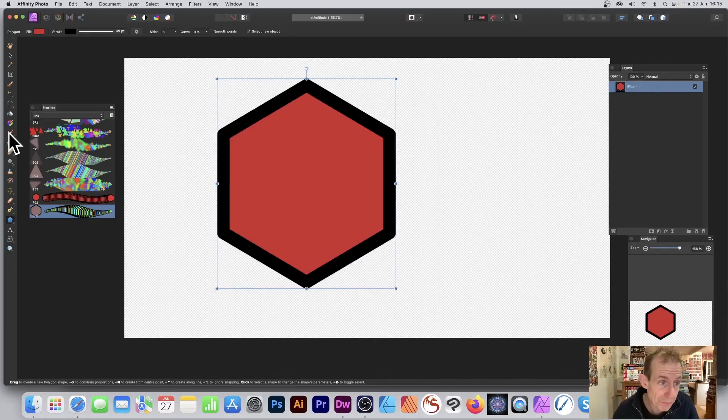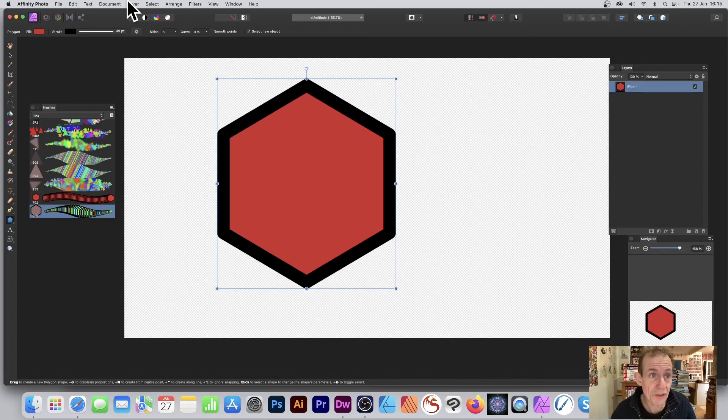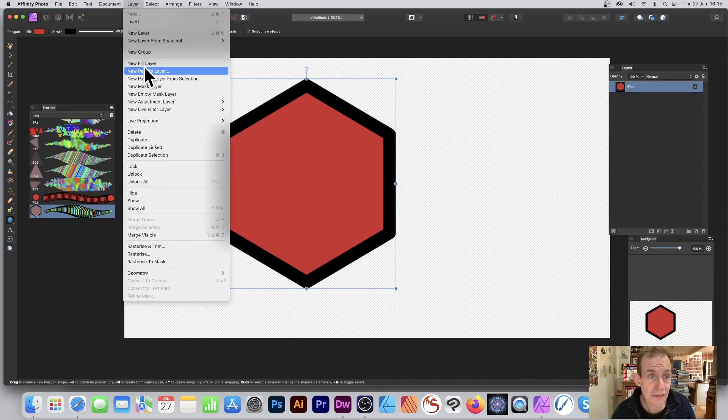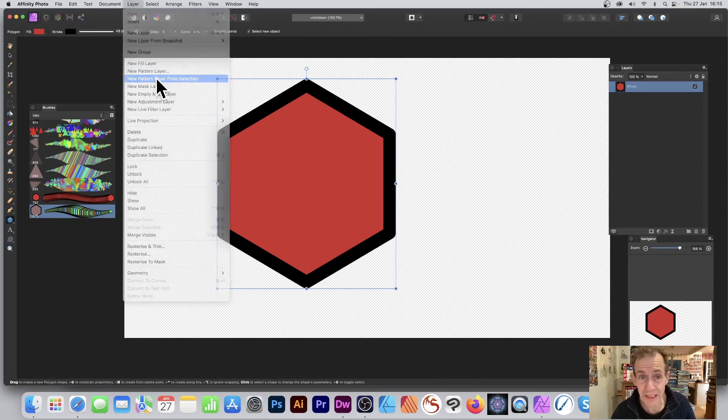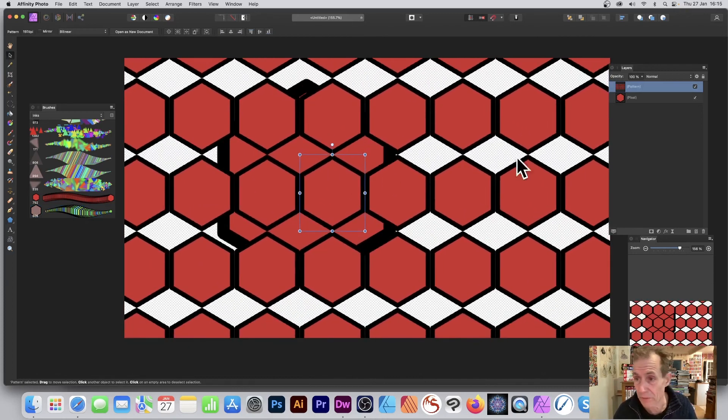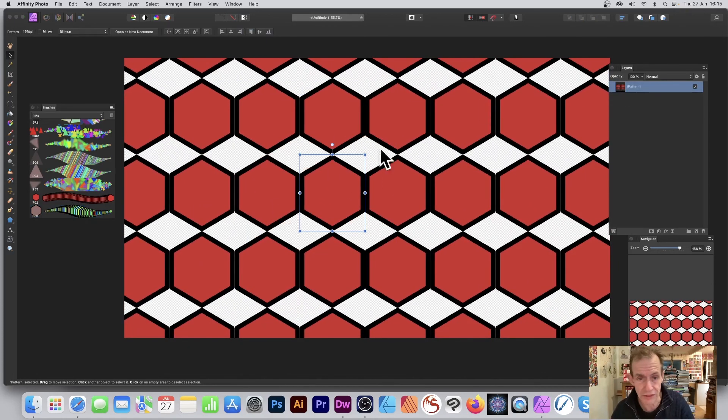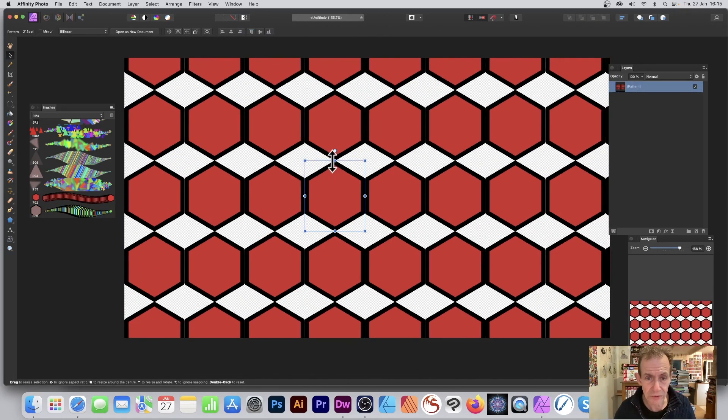Also what you can do - go to layer and down to new pattern layer from selection. You've got that design there and you can move it around. You can also delete the original, just get rid of that.